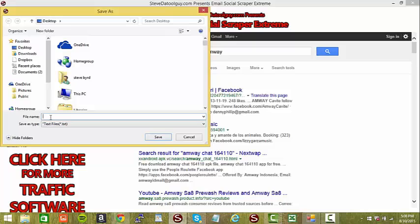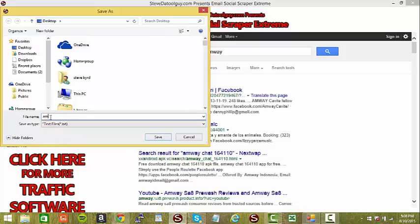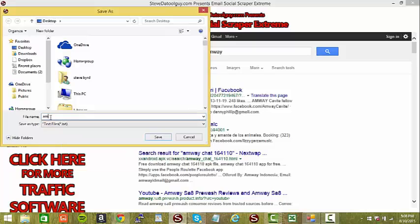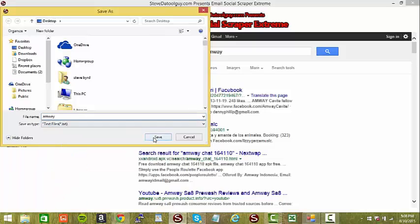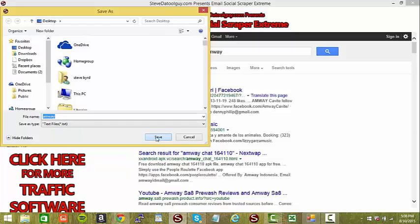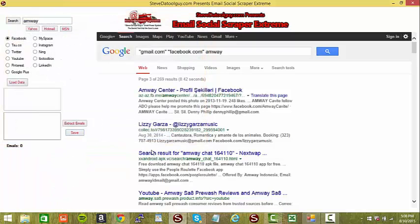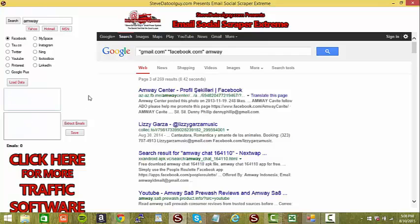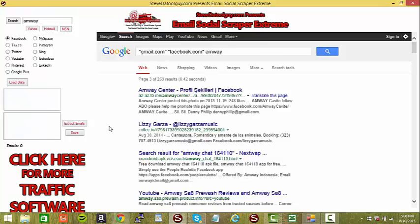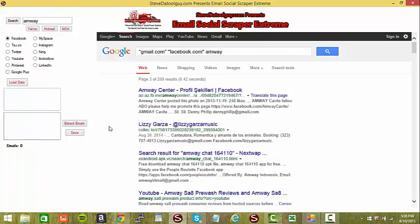So you can just save it. And it's in. So now it's saved to your files.